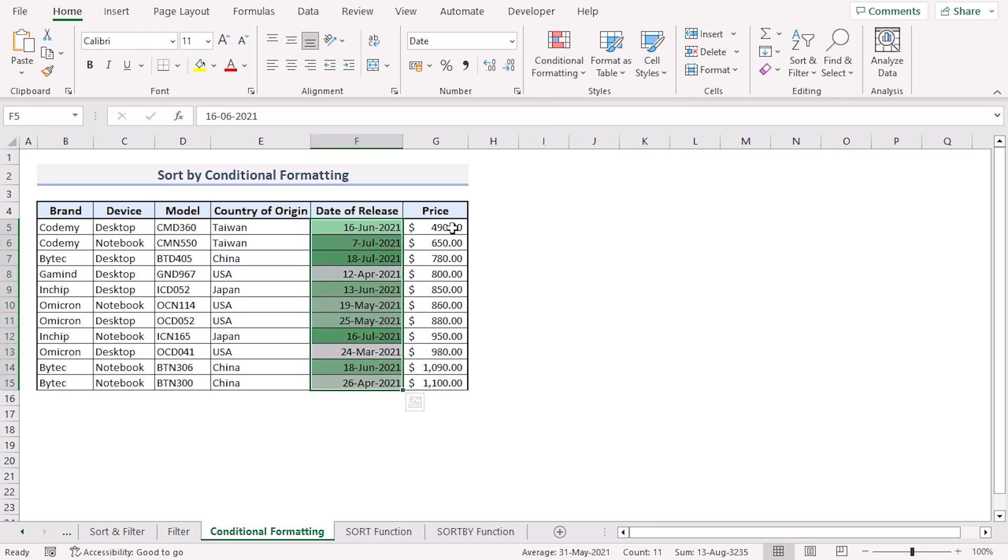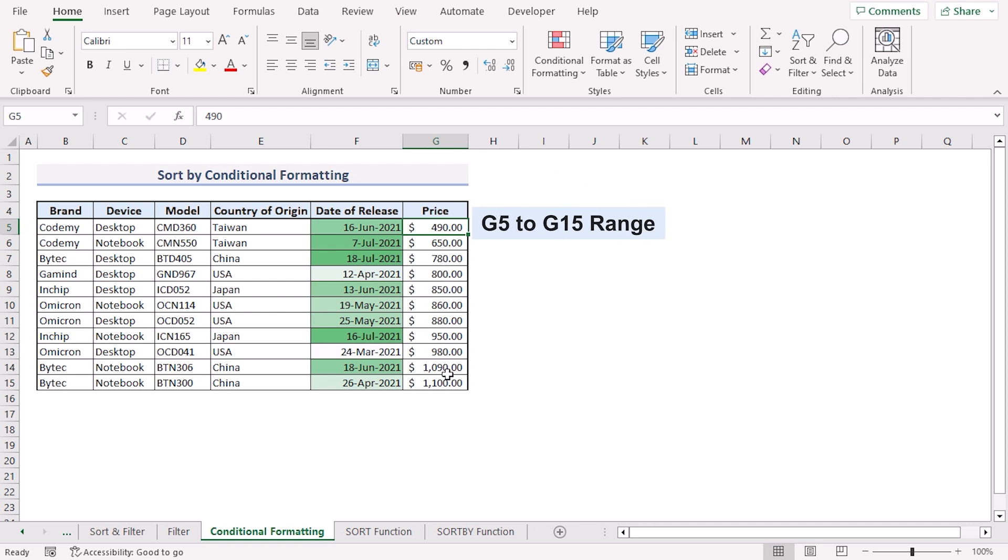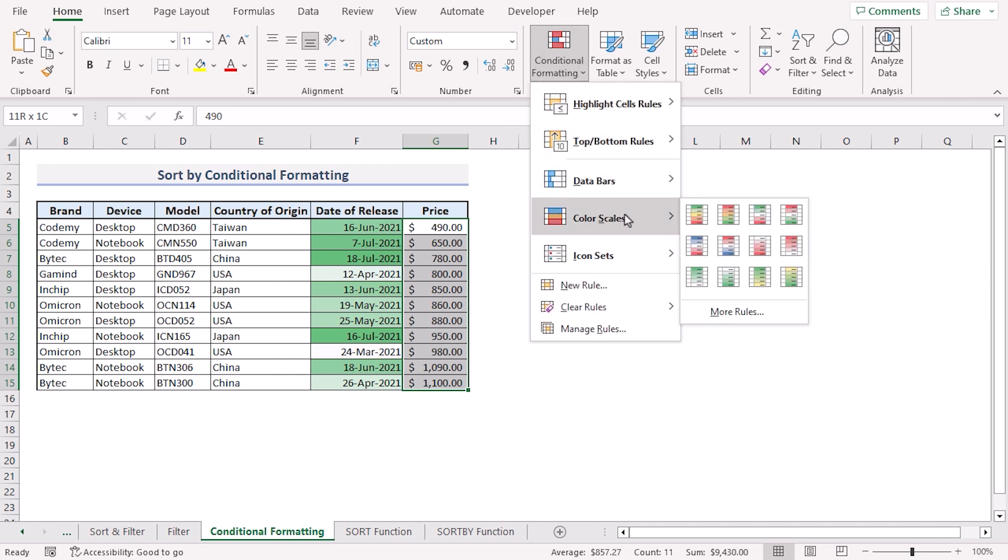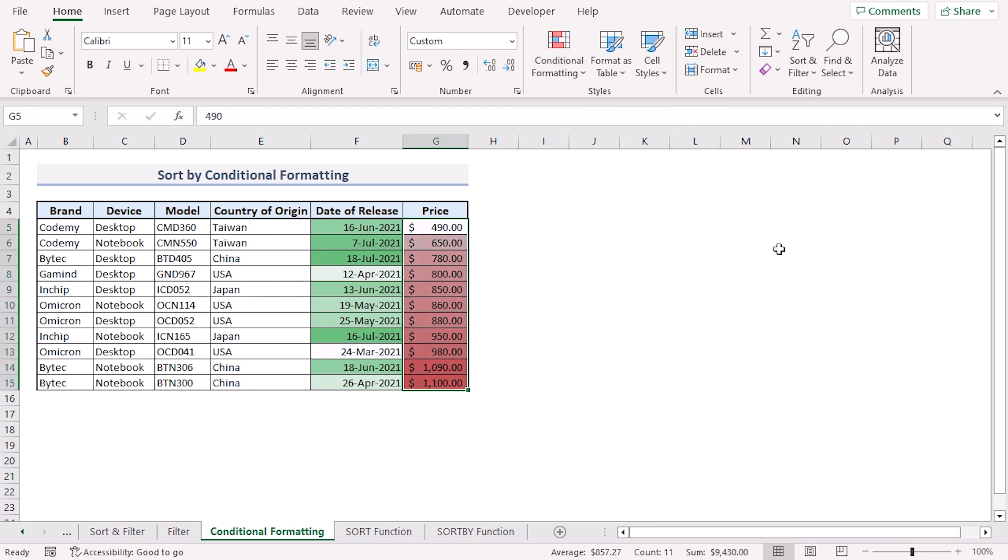Likewise we can apply conditional formatting to our price column as well. Select the G5 to G15 range. Click the home tab. Go to conditional formatting. Then color scales. And this time I'll select the red and white color scales.